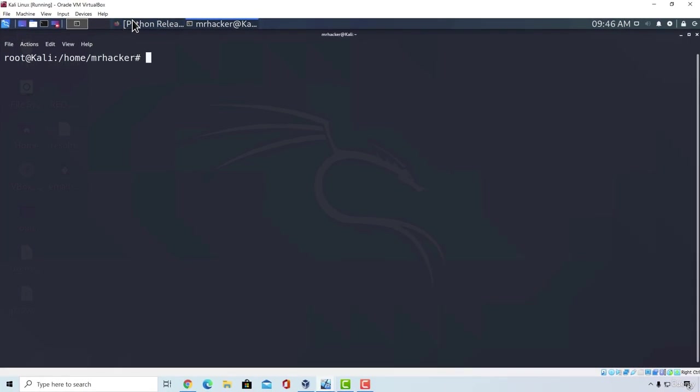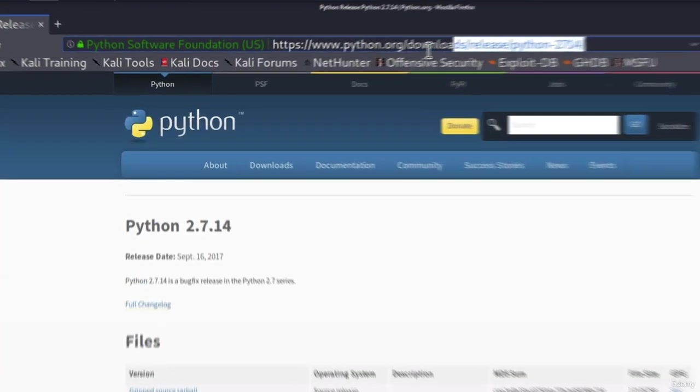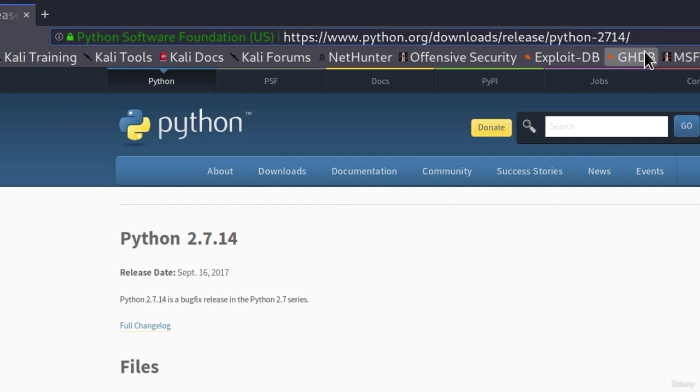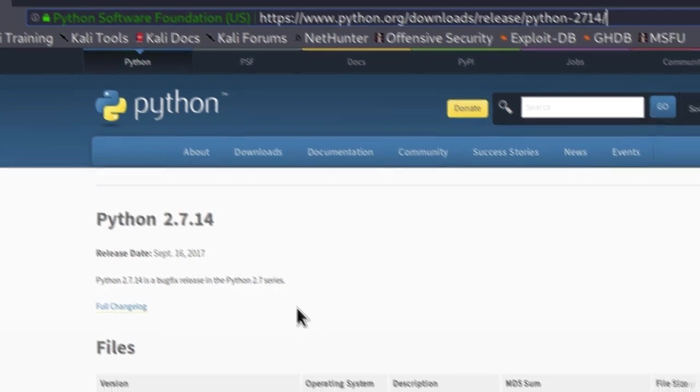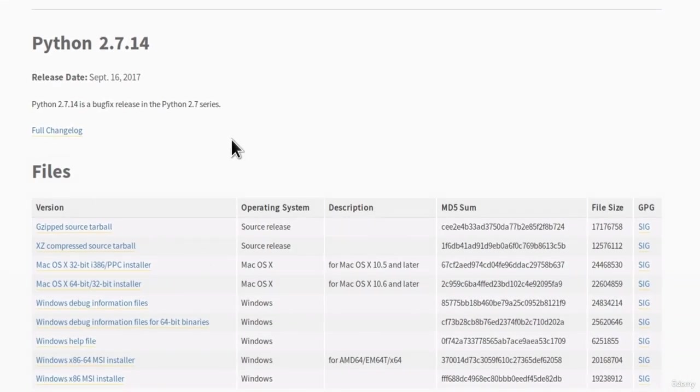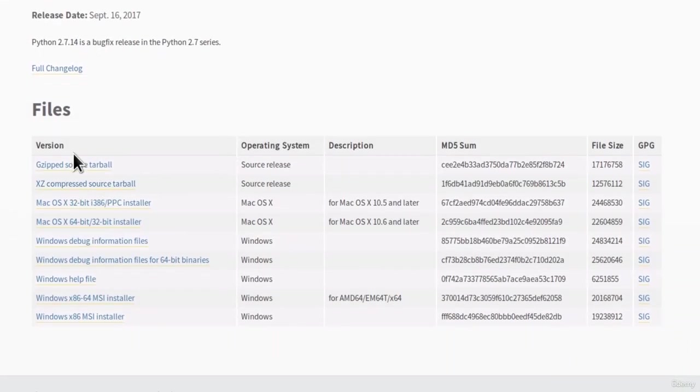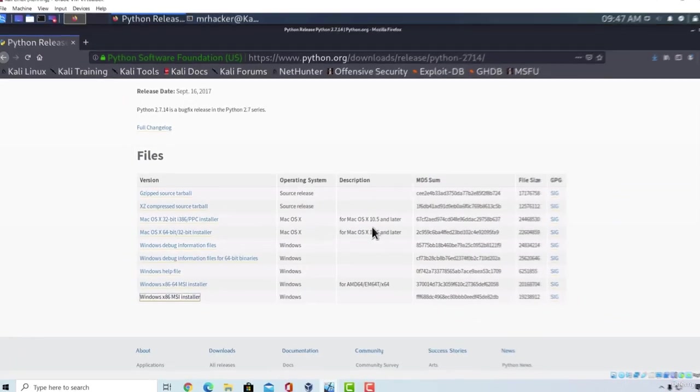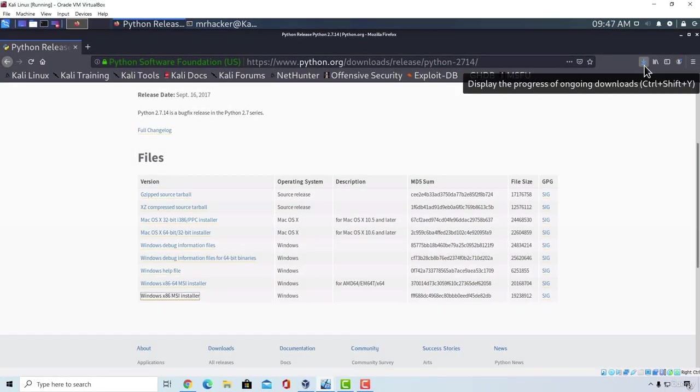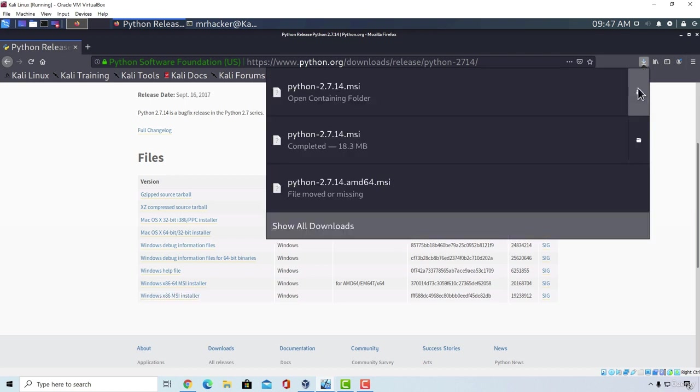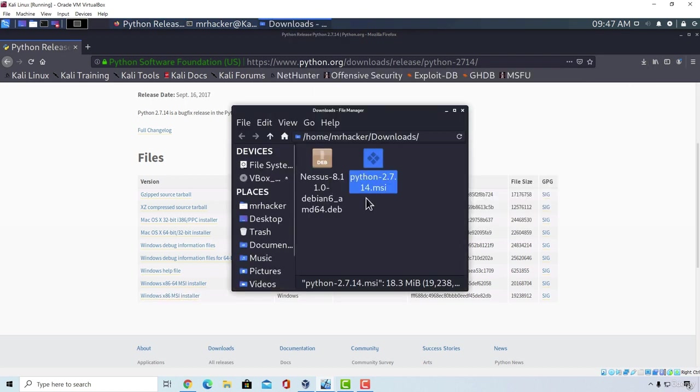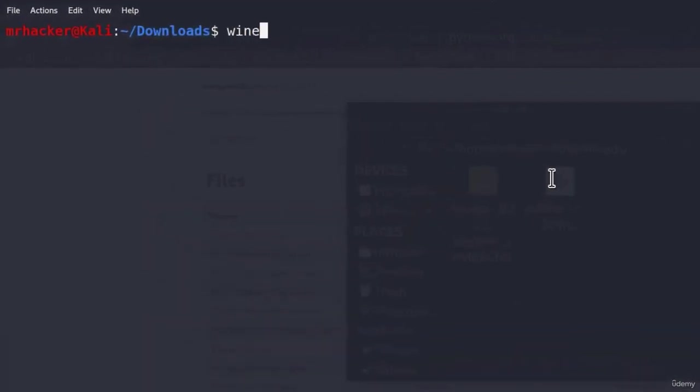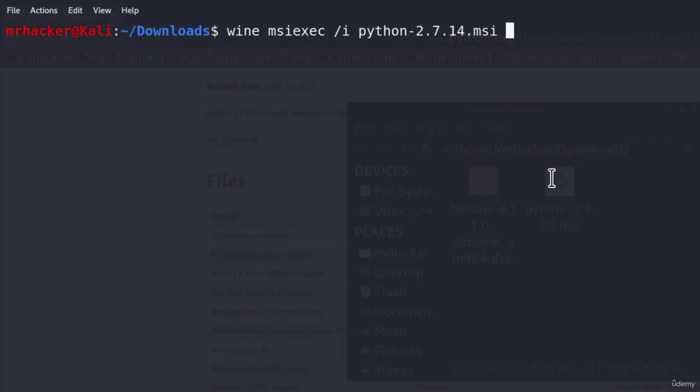So navigate to this link right here, which is https://www.python.org/downloads/release/python-2714/. Here we should see this version of Python. And what we are interested in from all of these versions is Windows x86 MSI installer. Click on it and click on save file. It will start downloading our Windows MSI installer and once it has finished, we want to go to the downloads directory and open terminal inside of it. Once it does that, we can run the command wine msiexec /i and then the name of the file, which in my case and in your case will be python-2.7.14.msi.